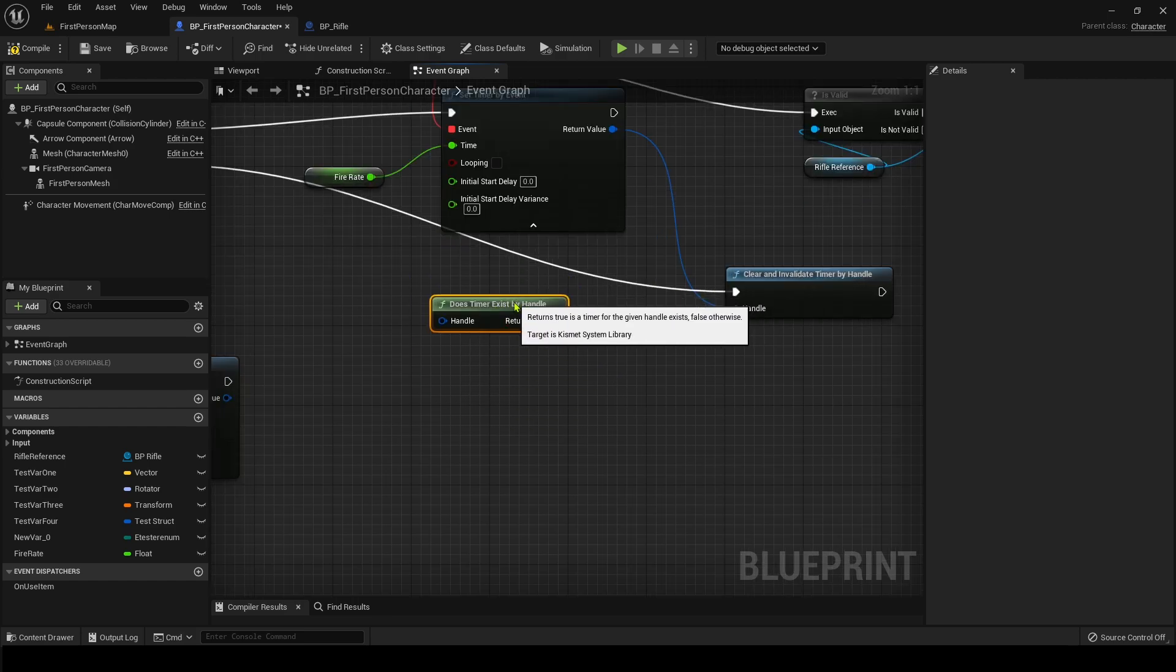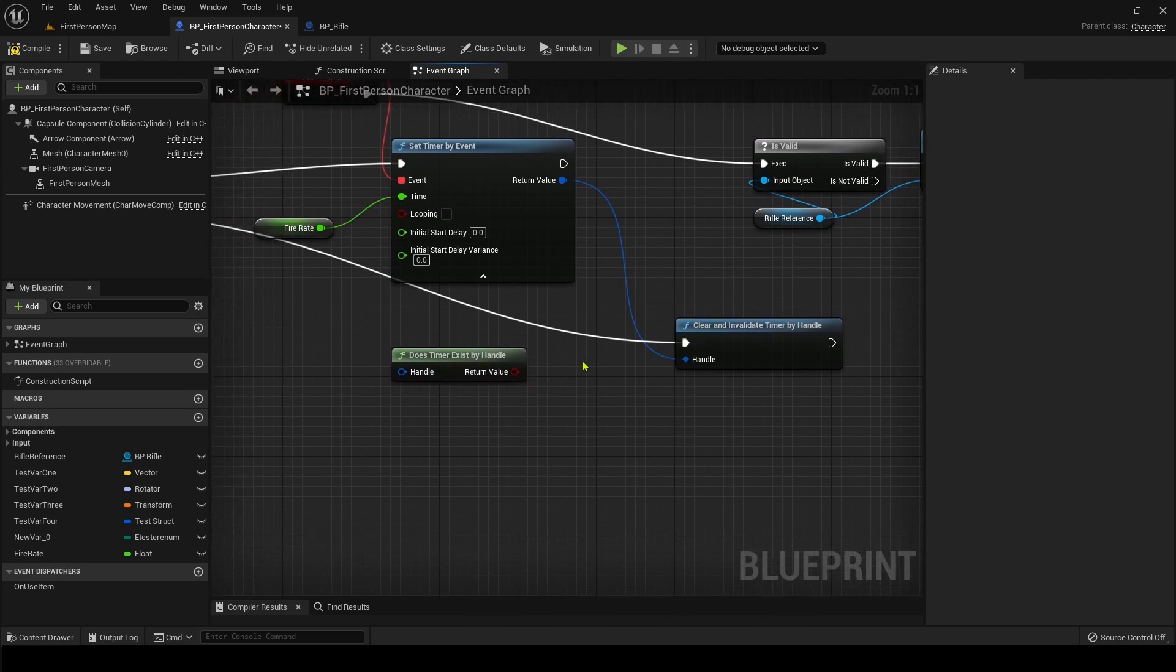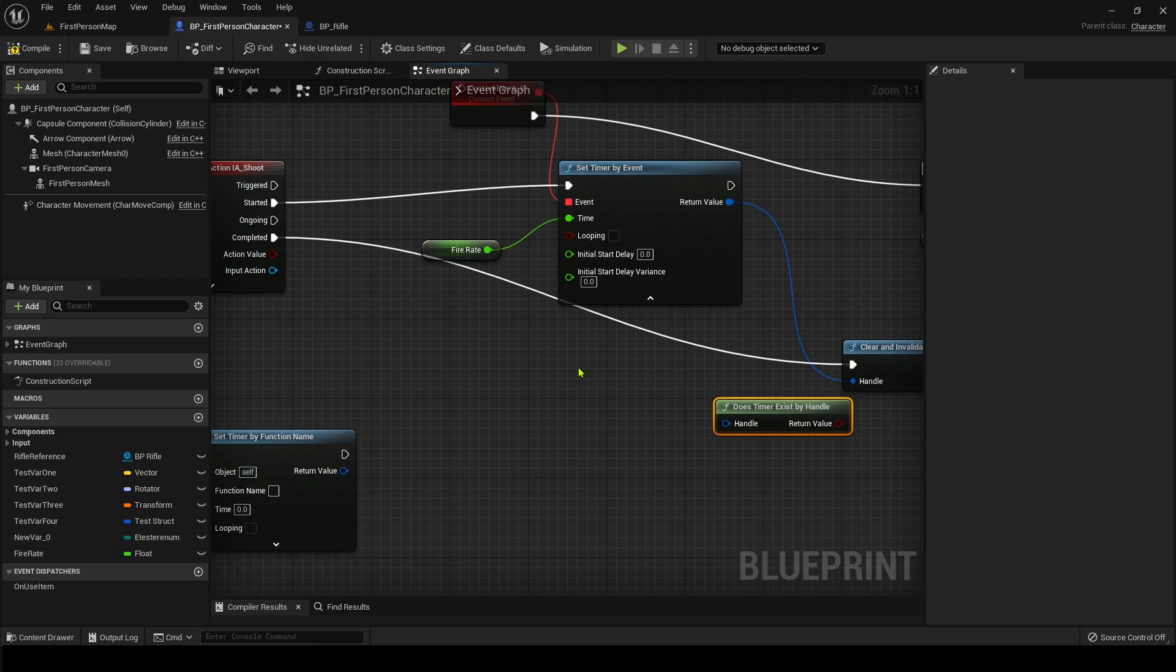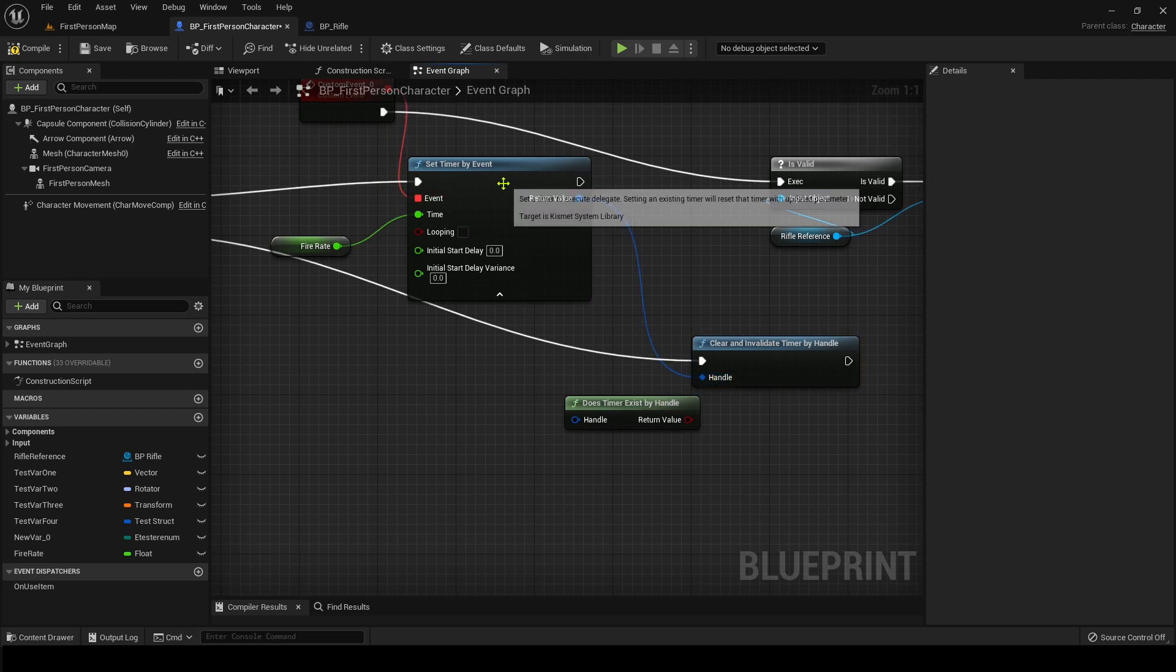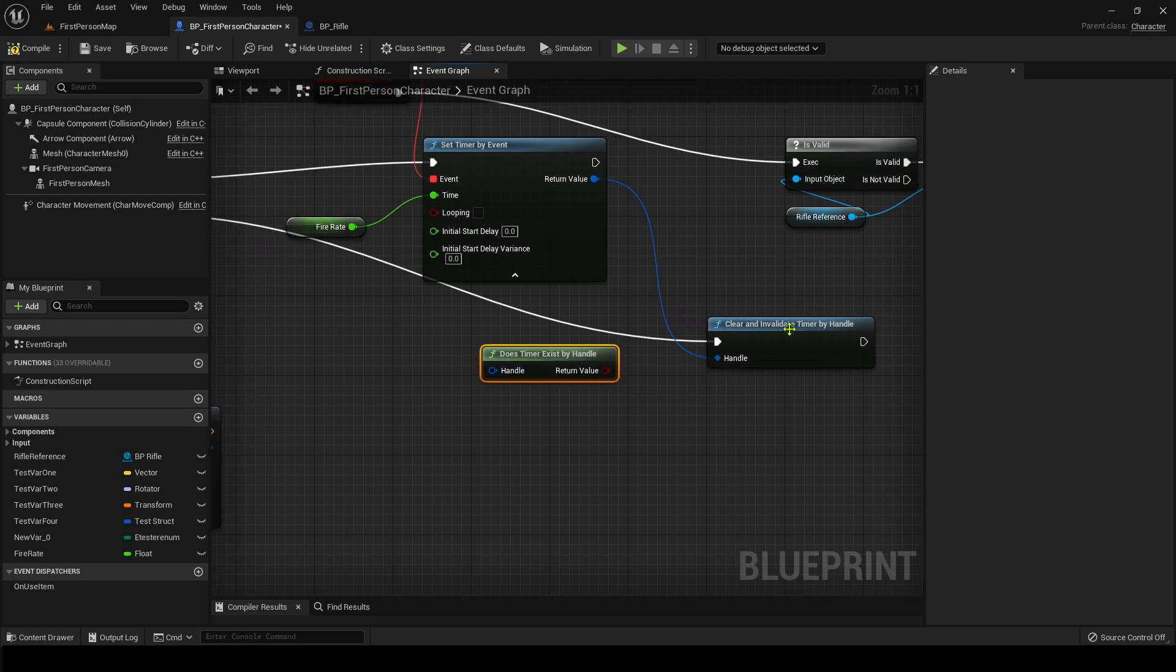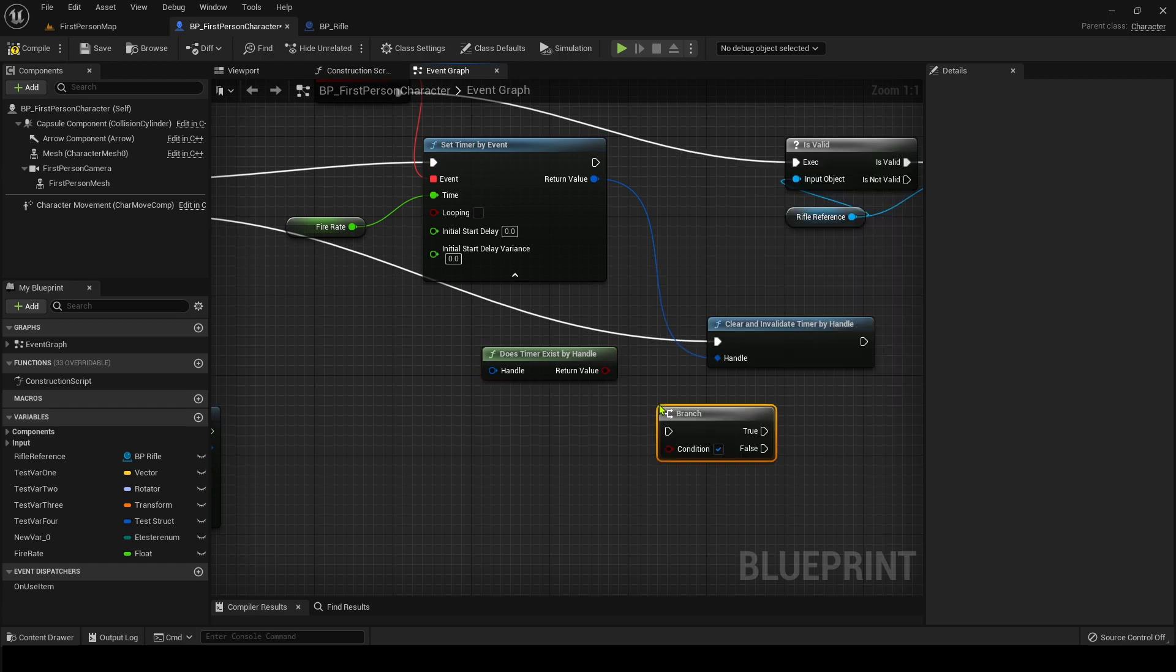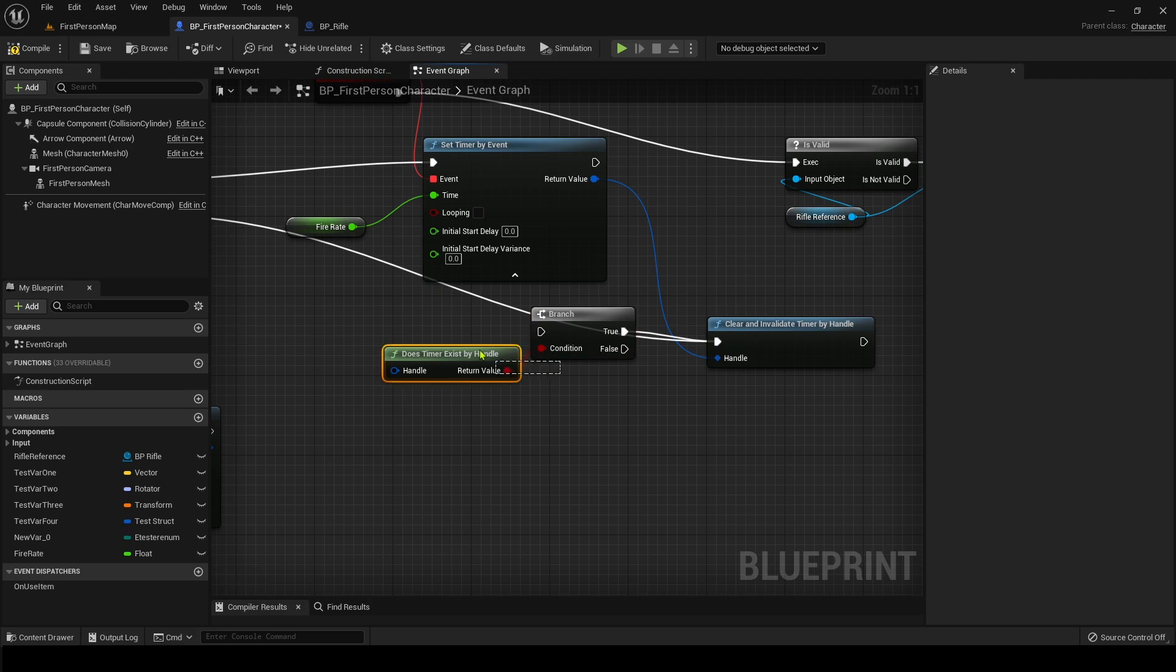And all this does is this is a very, very good one. It's kind of like calling the is valid for it. So let's say you want to, let's say you have a function and you want to clear and validate a timer, but then you call to a handle that hasn't been created yet. Well, you're going to get an error and then you might crash. So instead you would call like a branch.